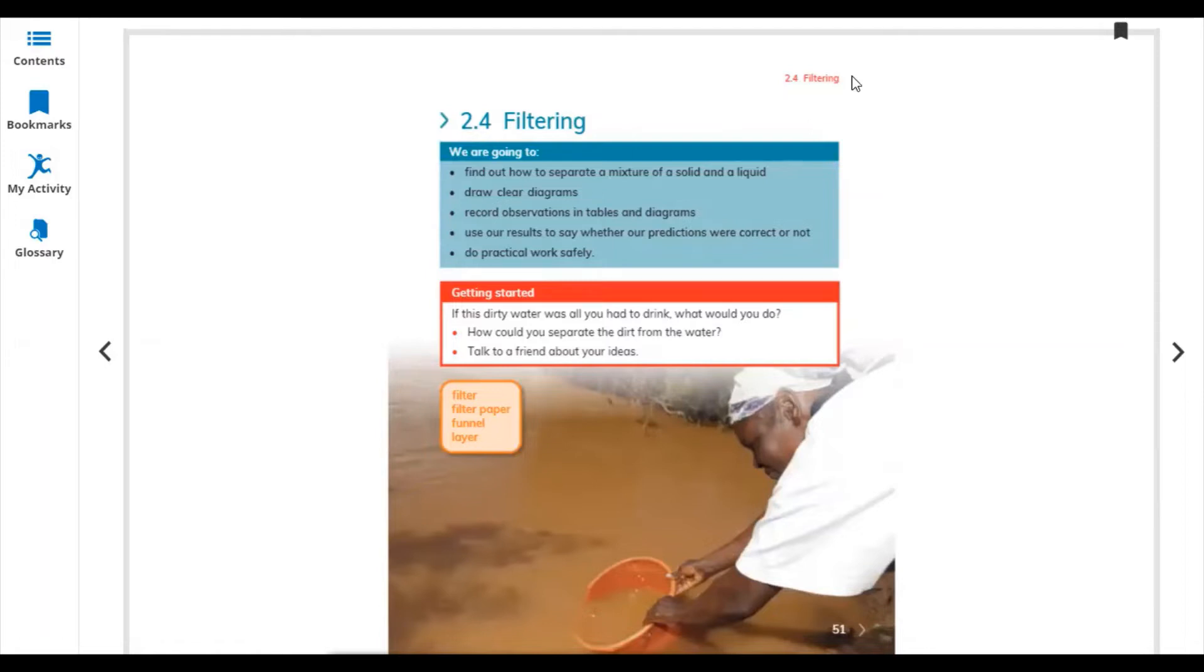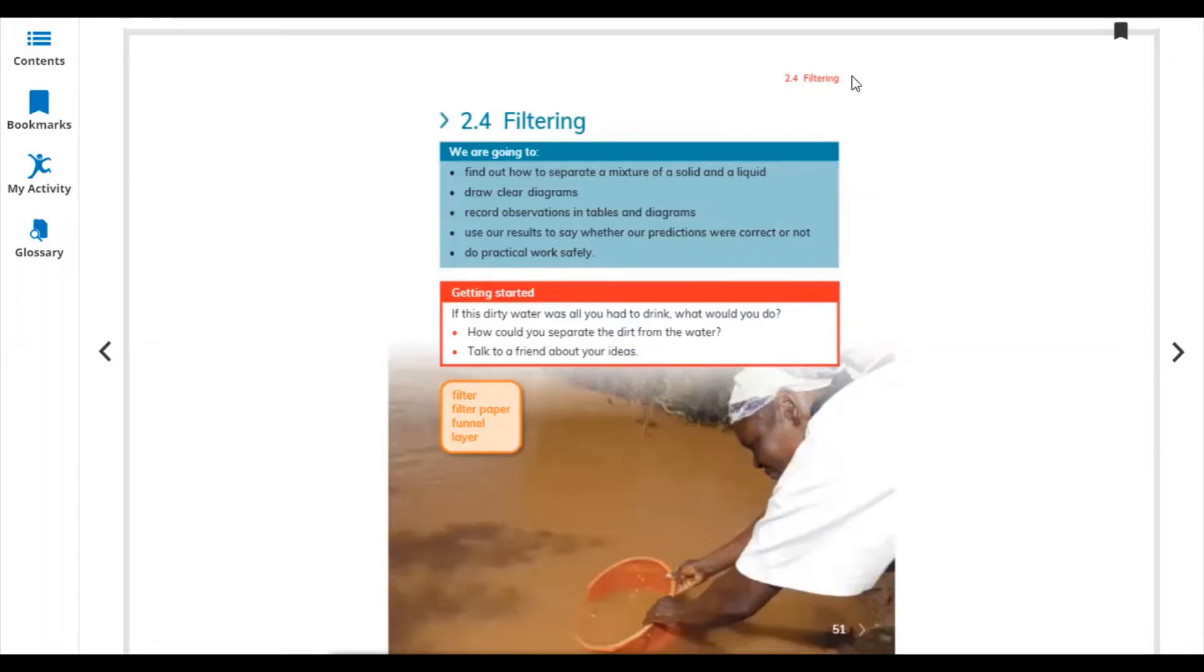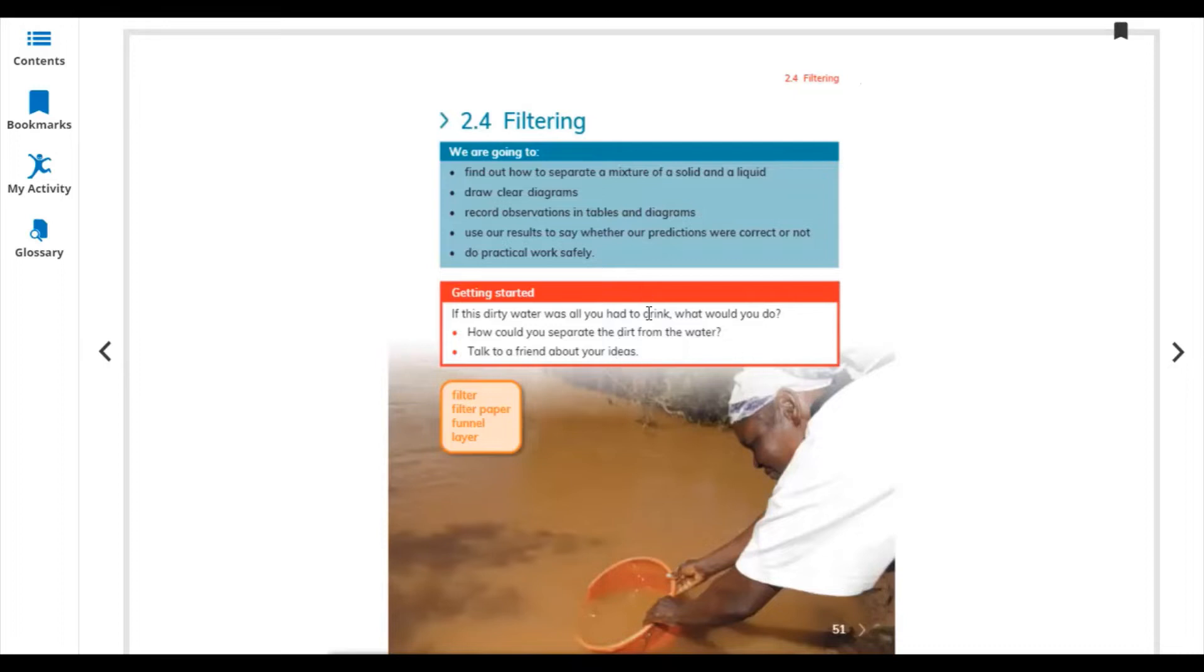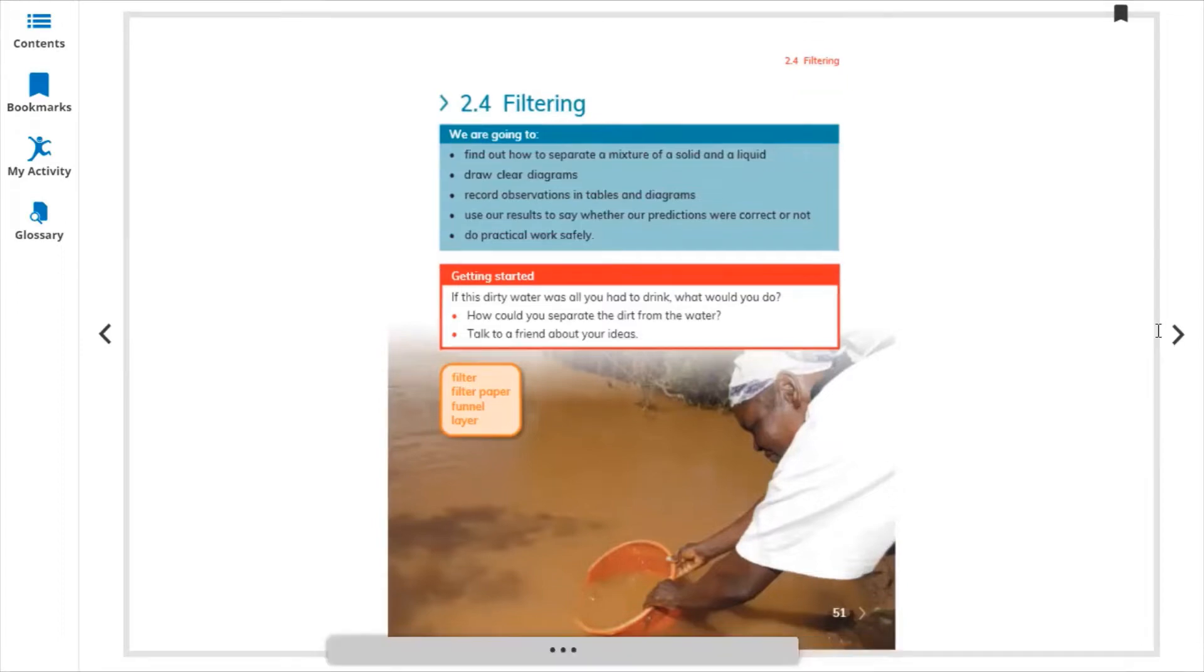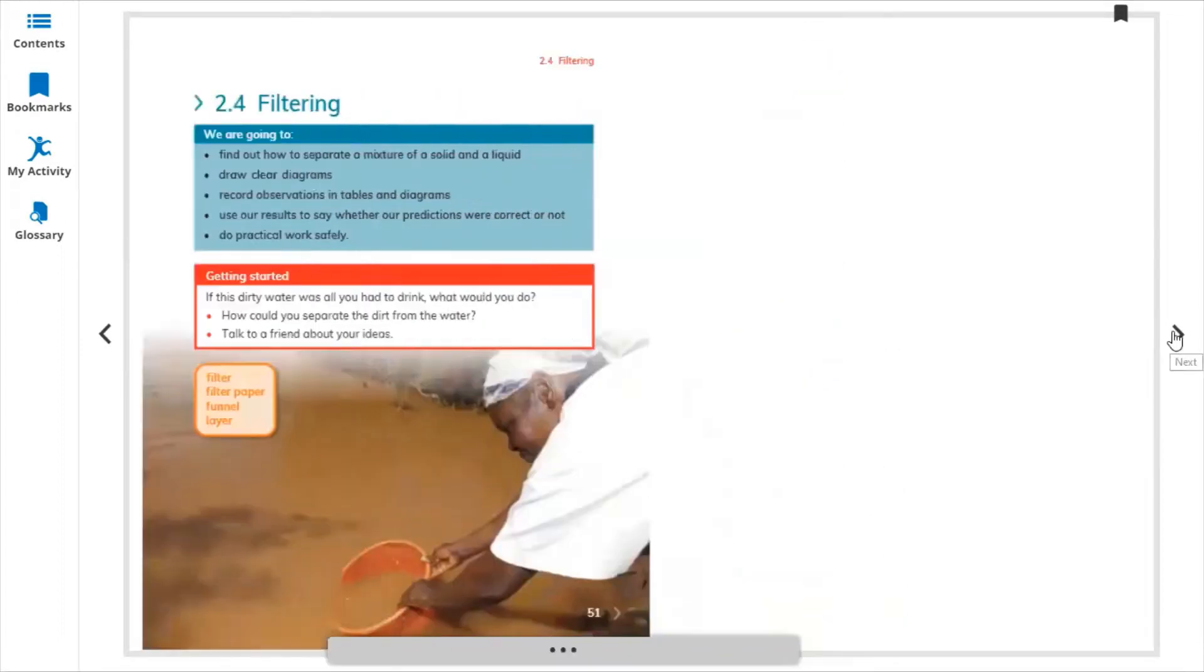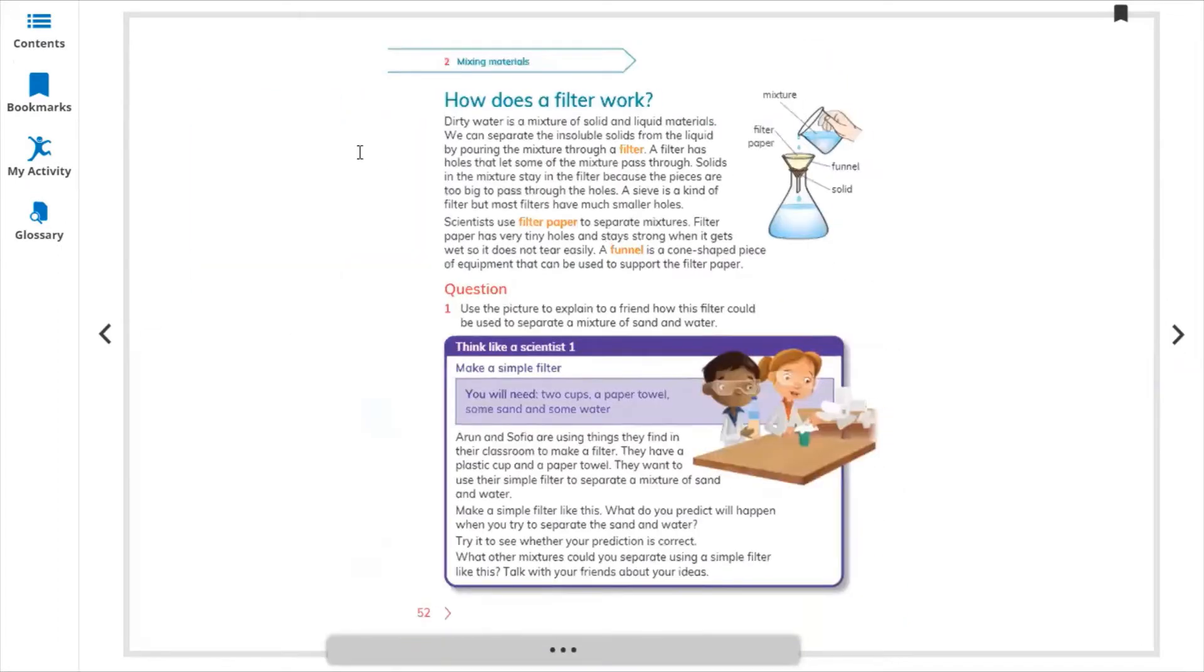Today we will discuss filter paper, funnels, and layers. We are using filters in different places, mostly for cleaning water which we are drinking. How could you separate the dirt from the water? Obviously, we are using the filtration method. Let's start, go to page number 52.